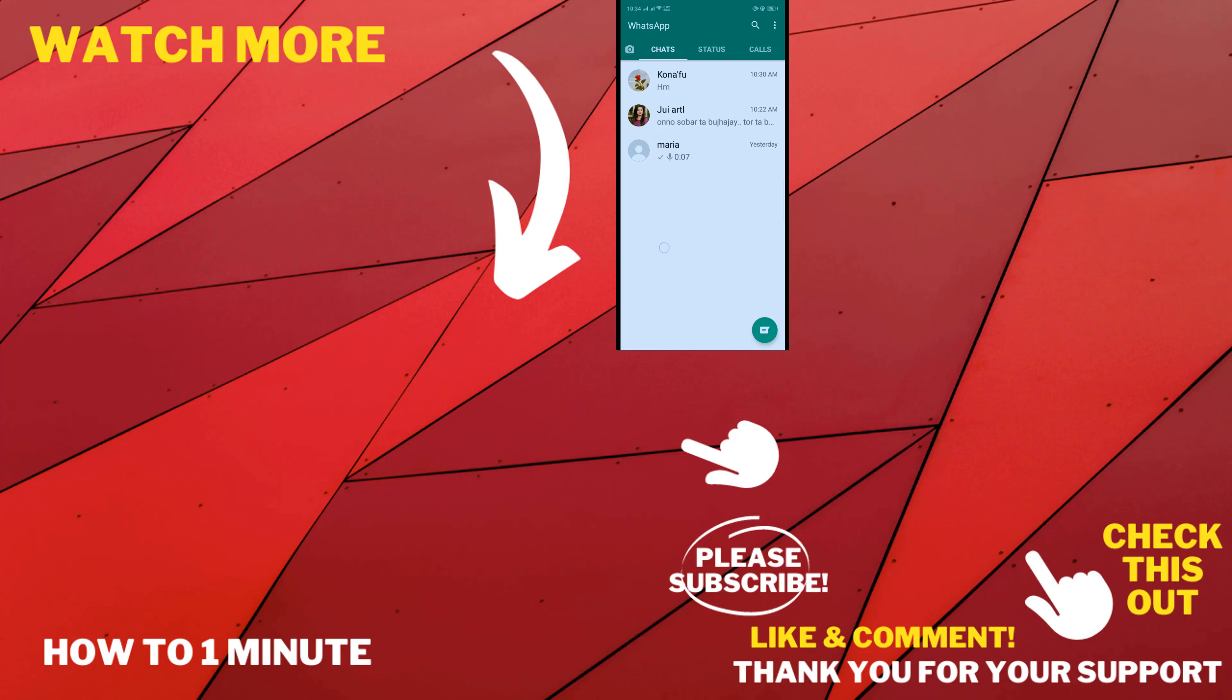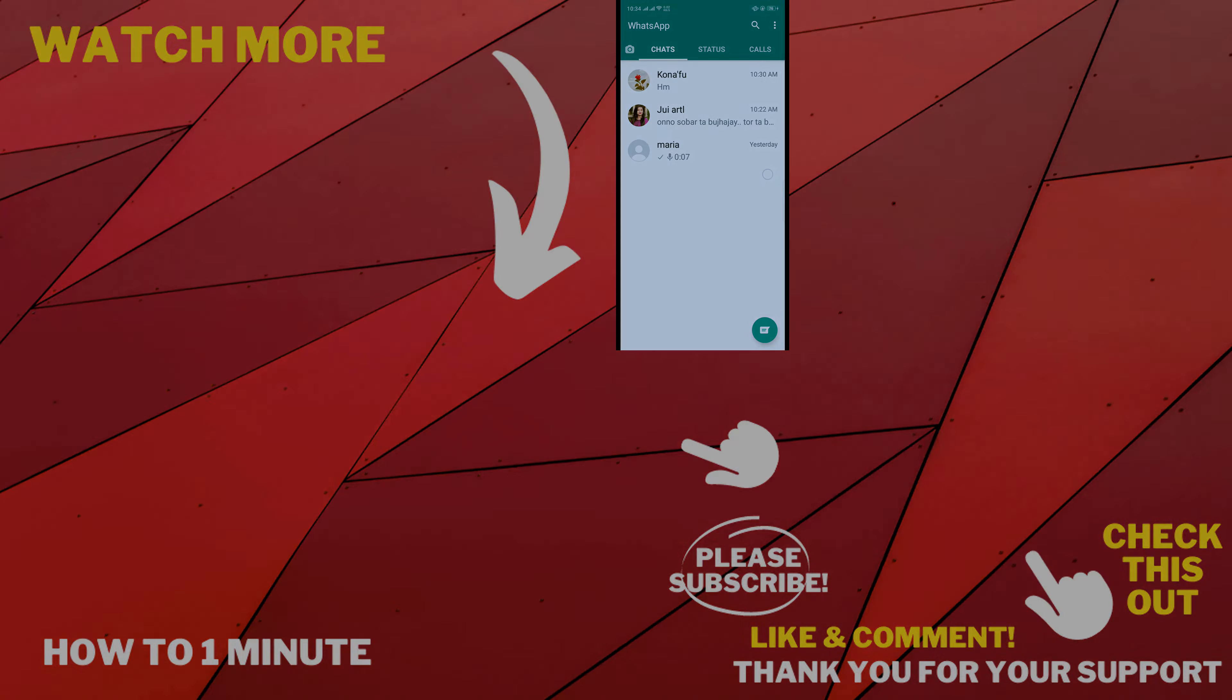If you want to see more WhatsApp videos, please check the links in the description. If this video helped you, give a thumbs up and please consider subscribing to How to One Minute. Thank you for watching.